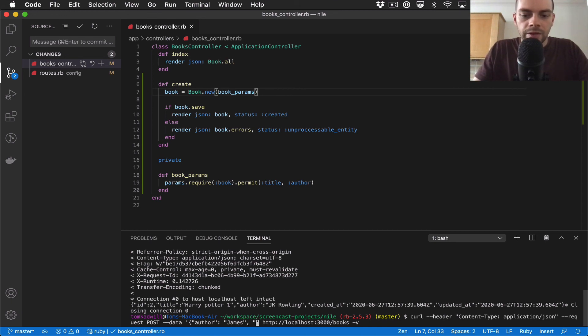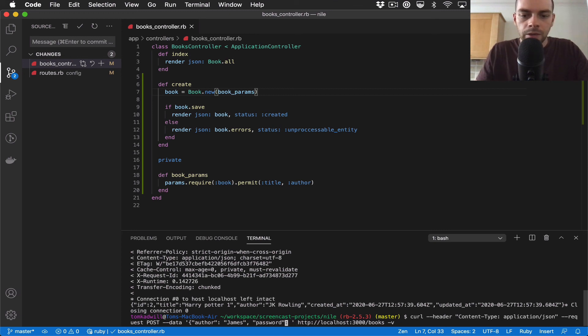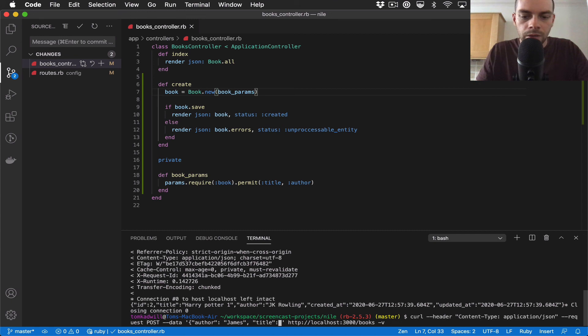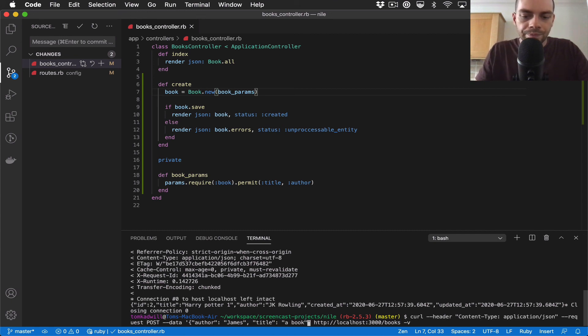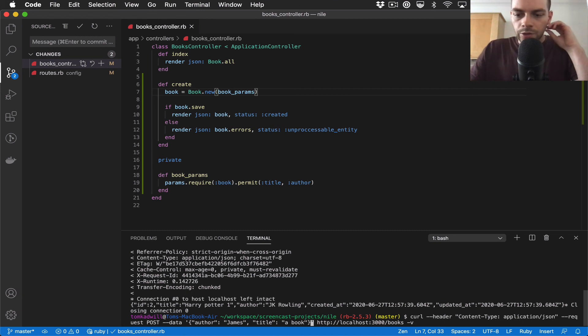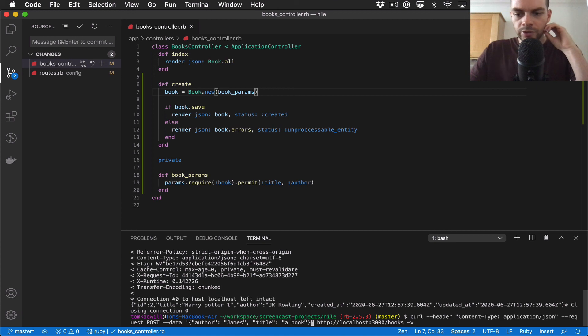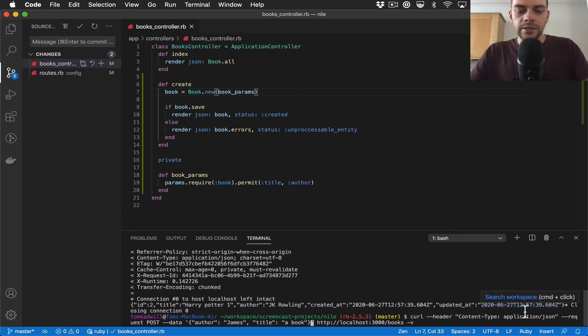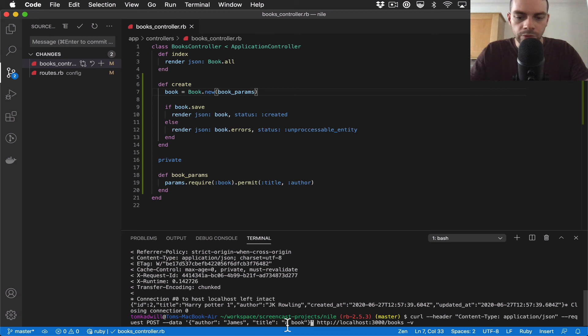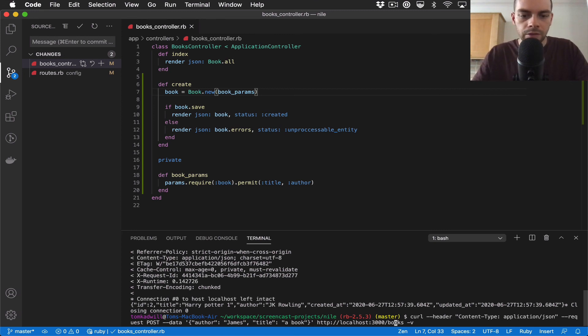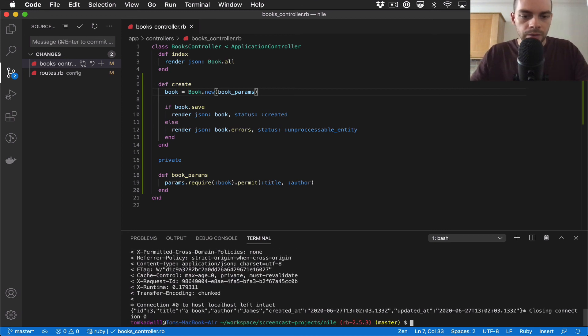So if I've written this curl request correctly, it should create a new book called "A Book" with the author James. Let's see what happens. There we go, that seemed to work.